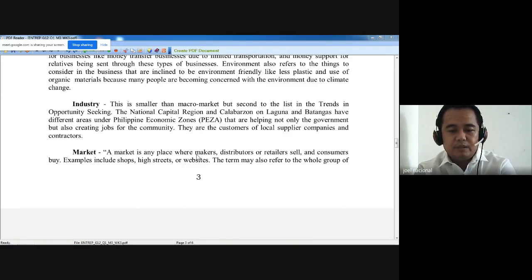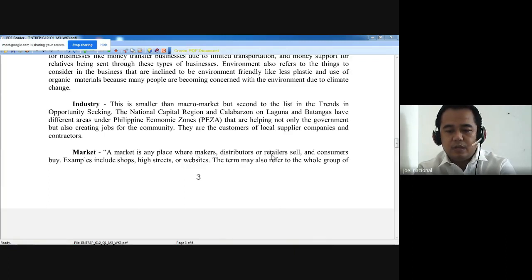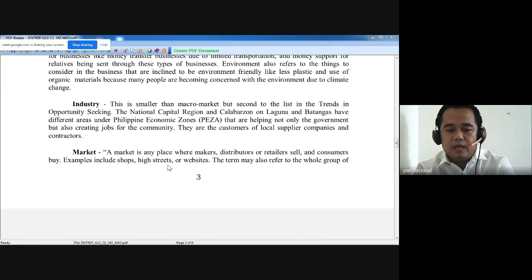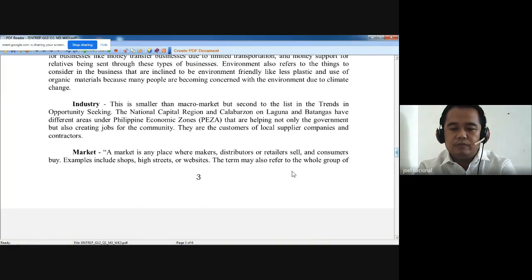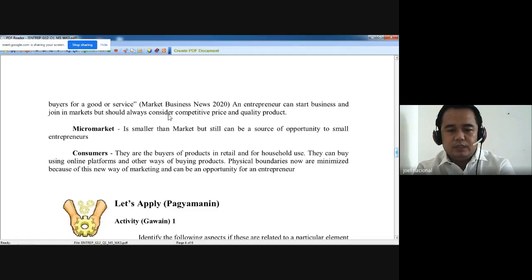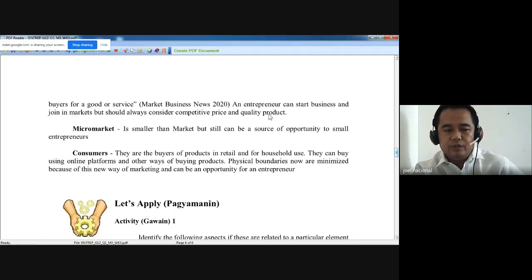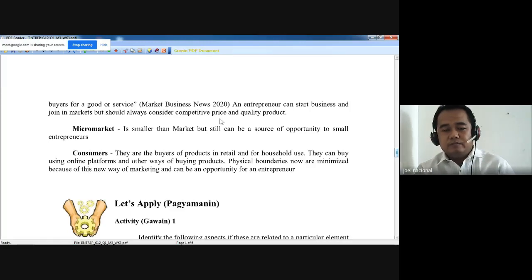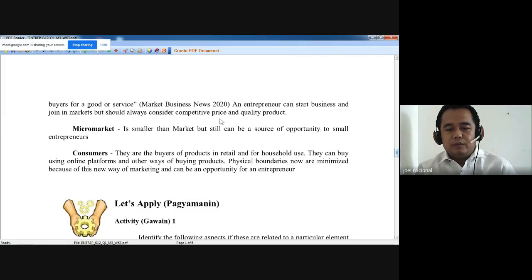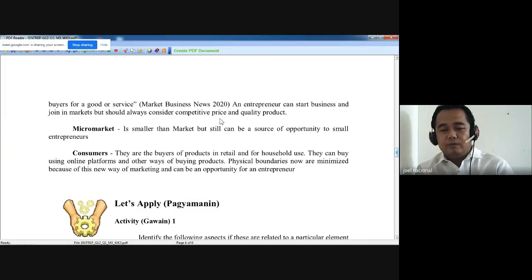A market is any place where makers, distributors, or retailers sell and customers buy. Examples include shops, high streets, or websites. The term may also refer to a whole group of buyers for a good or service. An entrepreneur can start a business and join in markets but should always consider competitive price and quality product. You have to consider price as one of the determining factors in the market.